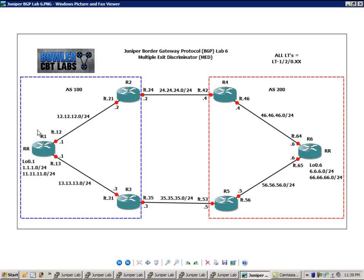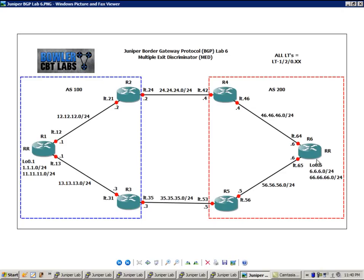Router 1 has a loopback 0.1 interface with two prefixes, the 1 network and the 11 network, both slash 24s. Router 6 has the loopback 0.6 with the 6 network and the 66 network, both of those slash 24s as well.